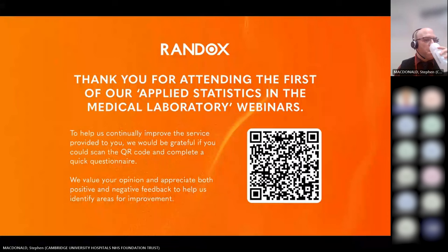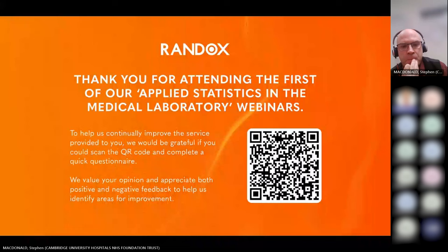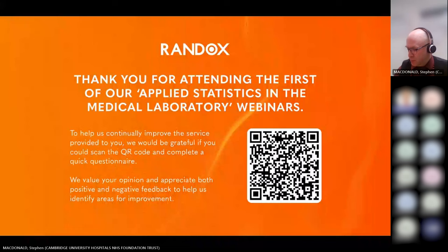Thank you very much, Stephen. What we would like to do — and I appreciate Stephen has mentioned it a few times — the next session will be on the 21st of November. We will be notifying everyone who attended today about it, so hopefully you can sign up and join us for that.